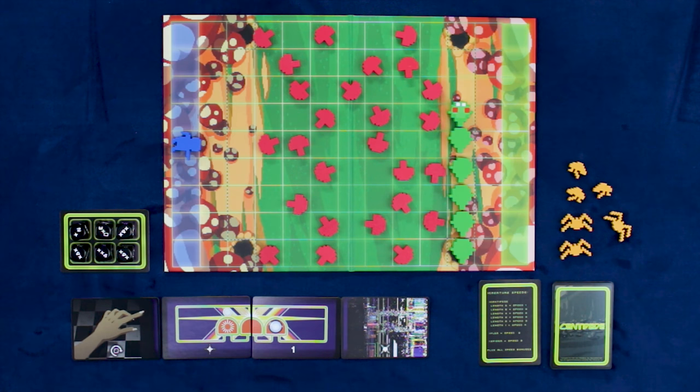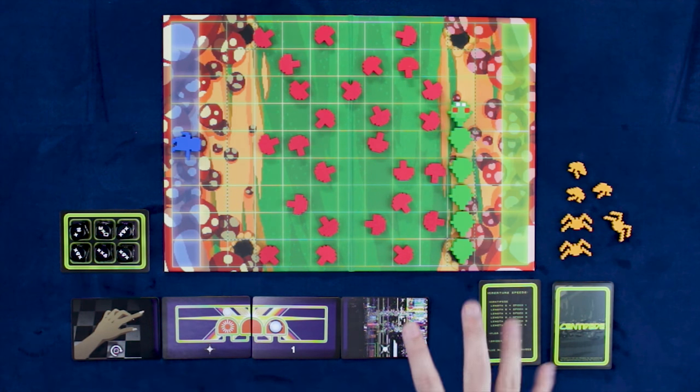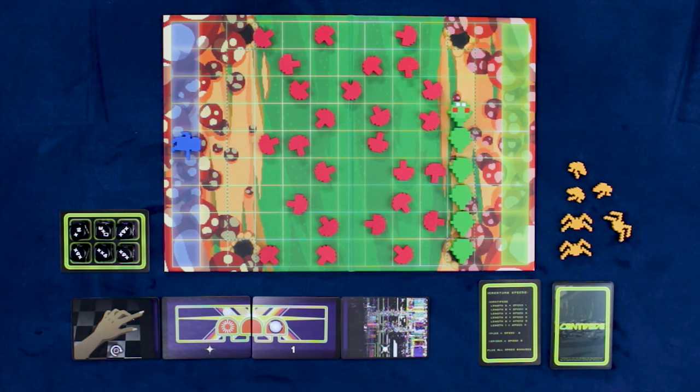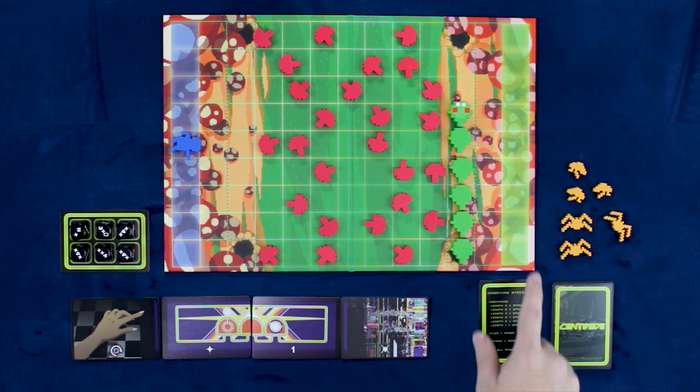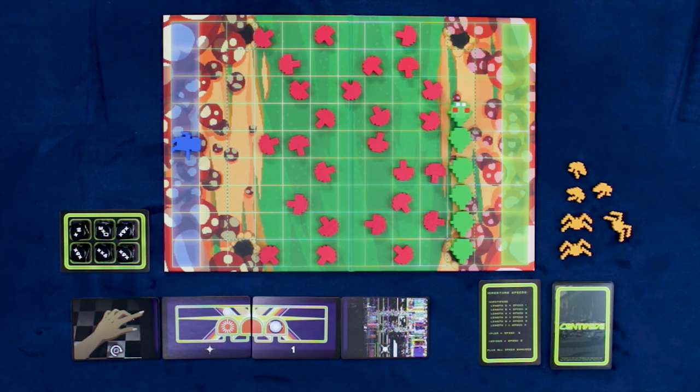So here we're taking a look at Centipede. Now, this is a two- or four-player game, and I'll explain in a little bit what I mean by four-player. Predominantly, you're probably going to be playing this game two players. One player is going to take the role of the gnome, and one player is going to take the role of the centipede.